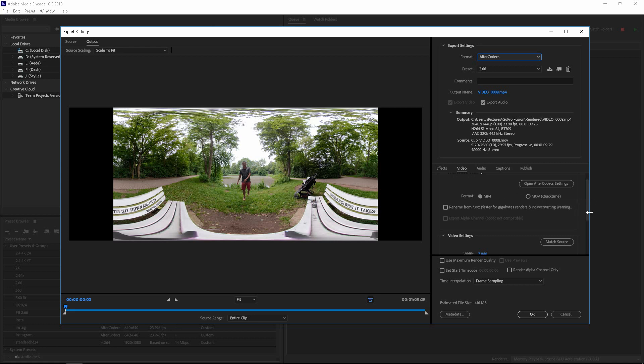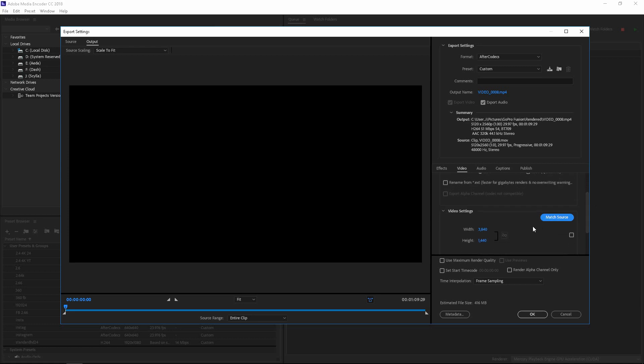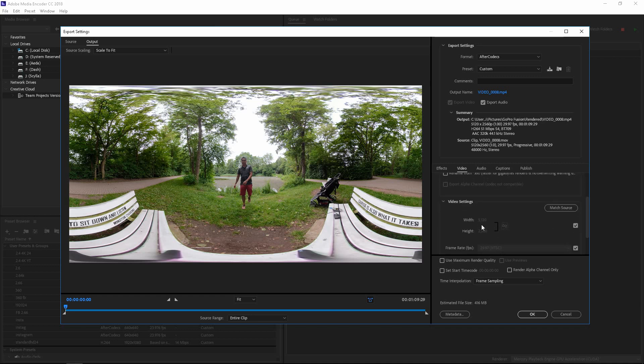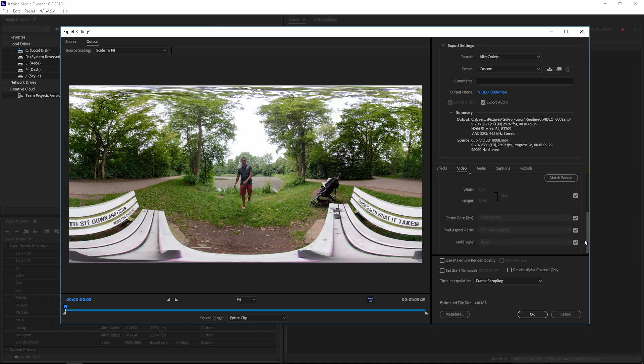And you go ahead, right here, you can match your source, which in this case, this is going to match the 5.2K file that we have in GoPro Fusion.